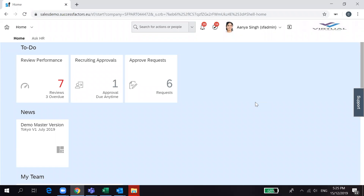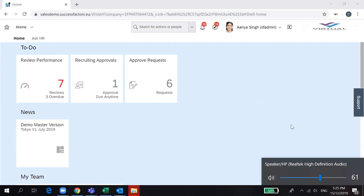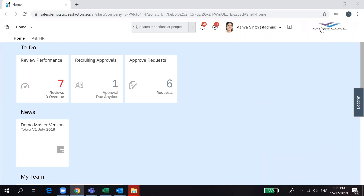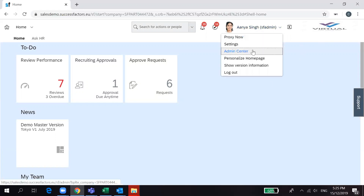Good morning. Today we would like to learn how we are going to upload the company logo. In SuccessFactors, every customer wants to load their company logo. You can see the SuccessFactors home page screen and on the right side you can see the company's customer logo here.